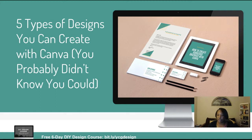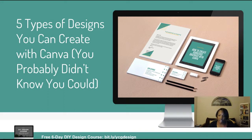I want to welcome you to this quick little video where I'm going to be talking about five types of designs you can create with Canva that you probably did not know you could. Canva is hands down one of my favorite design tools and it's something that I use all of the time. I just wanted to kind of go through five different types of designs you can create and give you guys some ideas of things that you can do to kind of get your creative juices flowing.